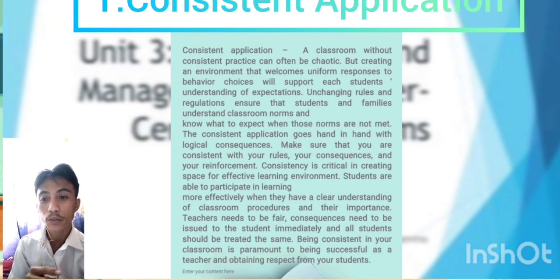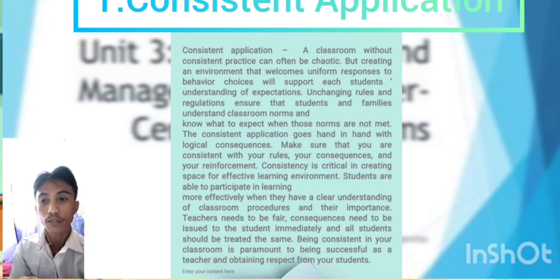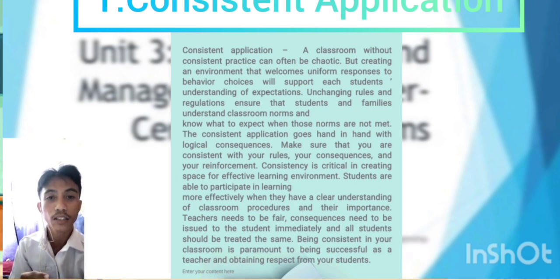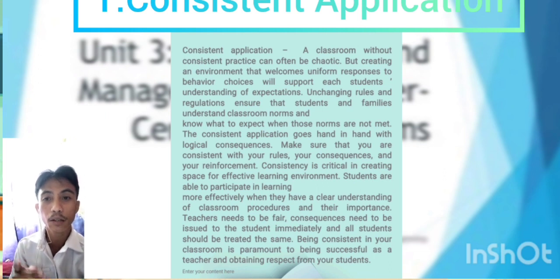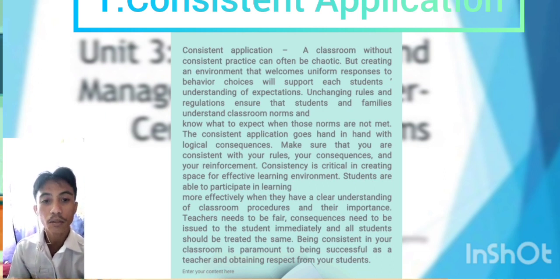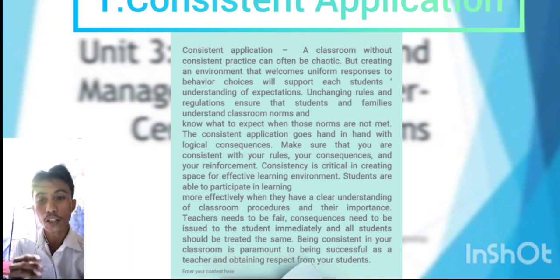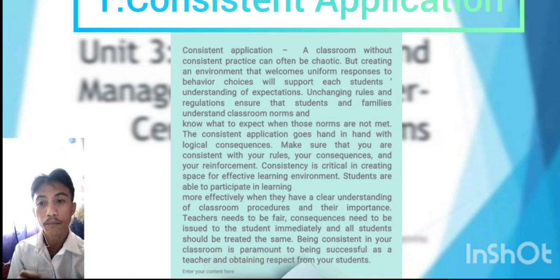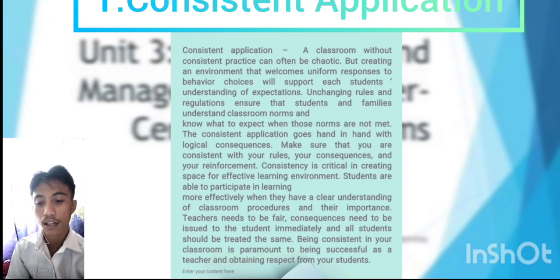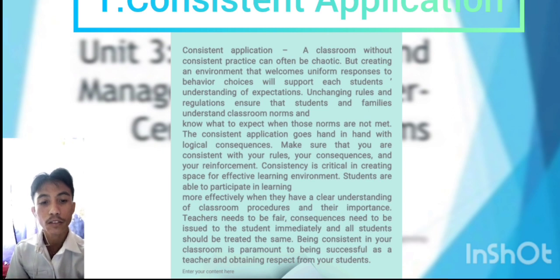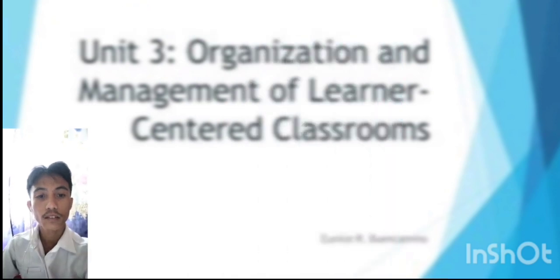For example, if you have a student who is a bit misbehaving, the consequences you give should be fair. The punishment you give to your student must be consistent. You must be consistent in whatever punishment or regulation you apply in the classroom. You should treat your students fairly — you cannot apply a rule today and not apply it tomorrow. That would not be called consistent application. You must be consistent in the consequences, reinforcement, and punishment you give to your students.